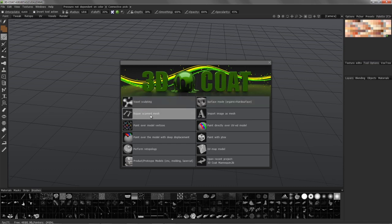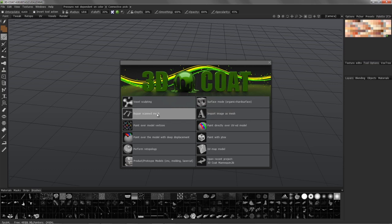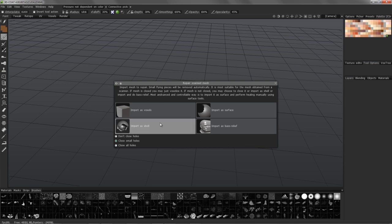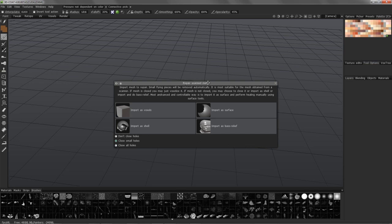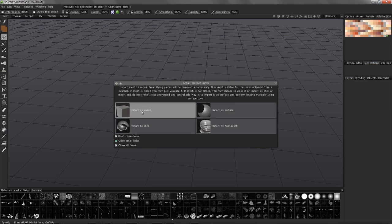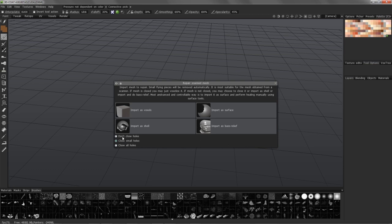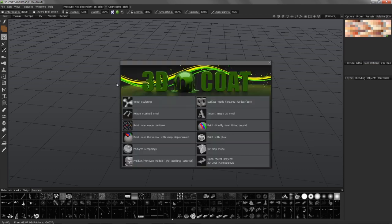This repair scan mesh will bring you into the voxel sculpting room as well. Same with import image as mesh—what they do is help you start a little further along in the process, saving you some clicks or time by going straight into a specific task. For example, if I had a scanned 3D mesh that I was bringing in, I probably would want to start here. I can import it as a standard voxel or surface mode object, apply some thickness to it if I needed, or with base relief. I can elect to close holes, or not close any holes at all, close small holes, and close all holes.